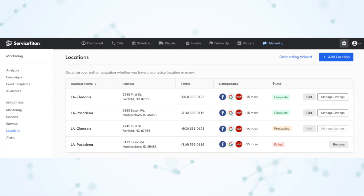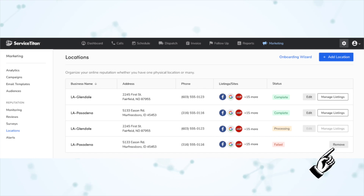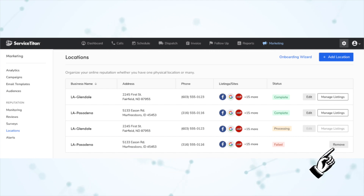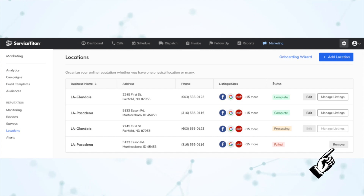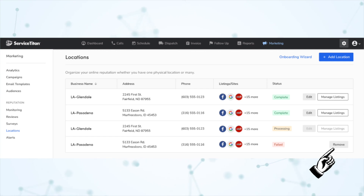Next, you can now remove canceled or failed locations. You can remove locations that ended up as failed or canceled in SMS and email surveys, to use the business units added to those locations for different locations.